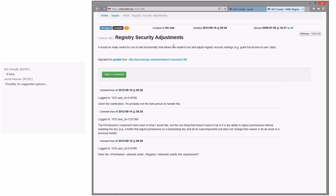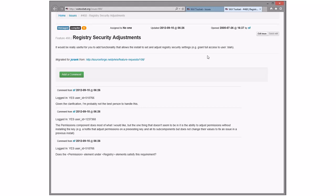Registry security adjustments — to install, adjust registry. Granting user permissions does this. This is, I think, a dead bug because they never came back. I don't think they understood that permissions did exactly that.